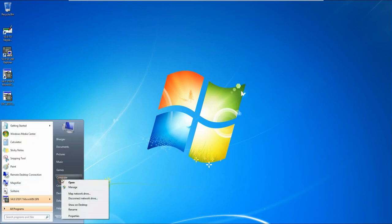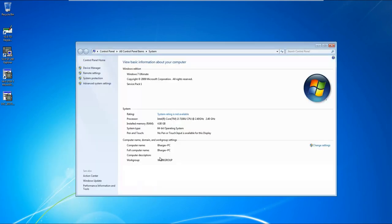Okay, let me first show you my computer properties. This is Windows 7 Ultimate 64-bit operating system.